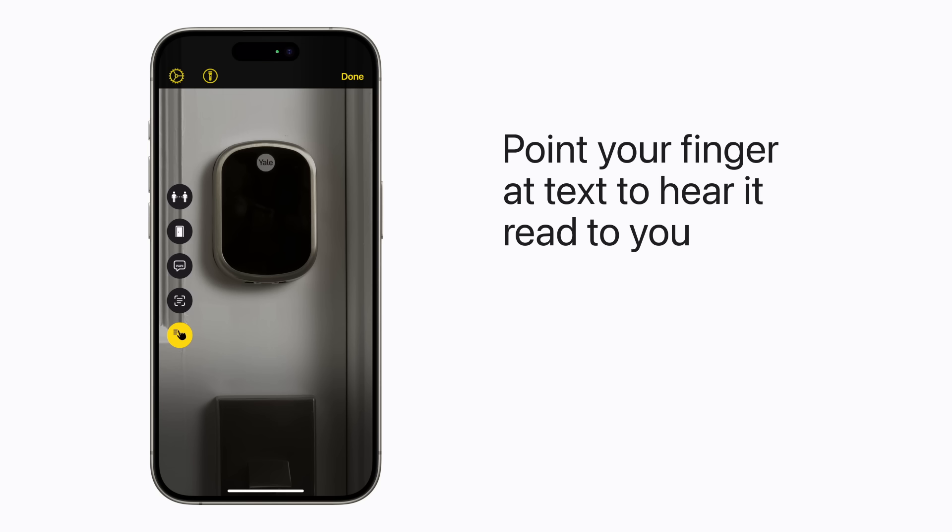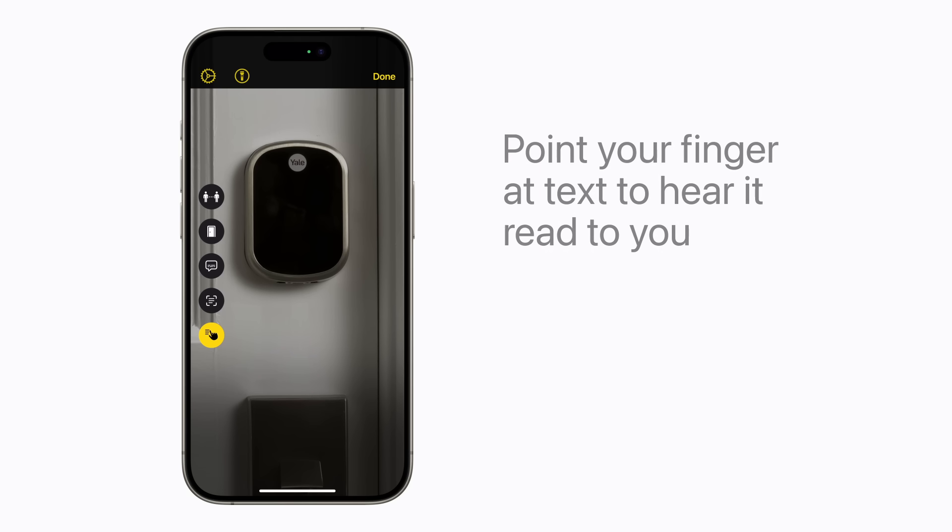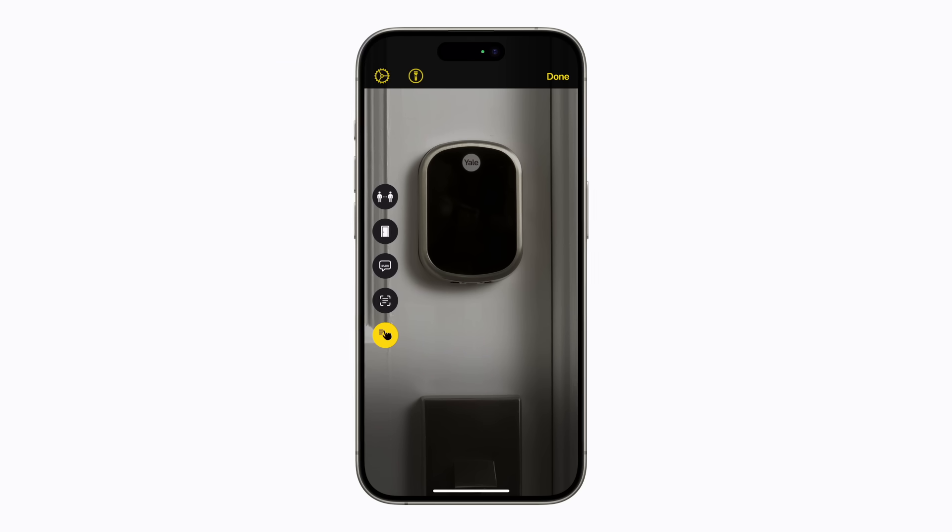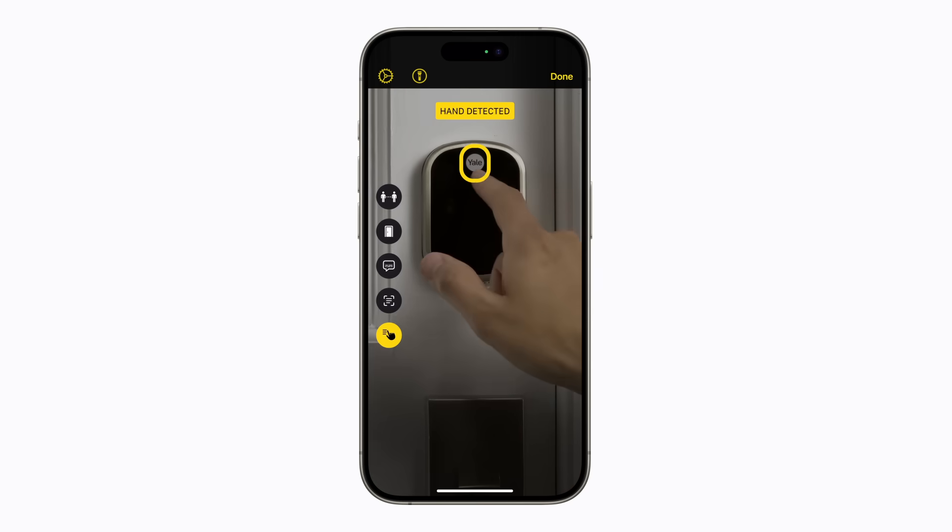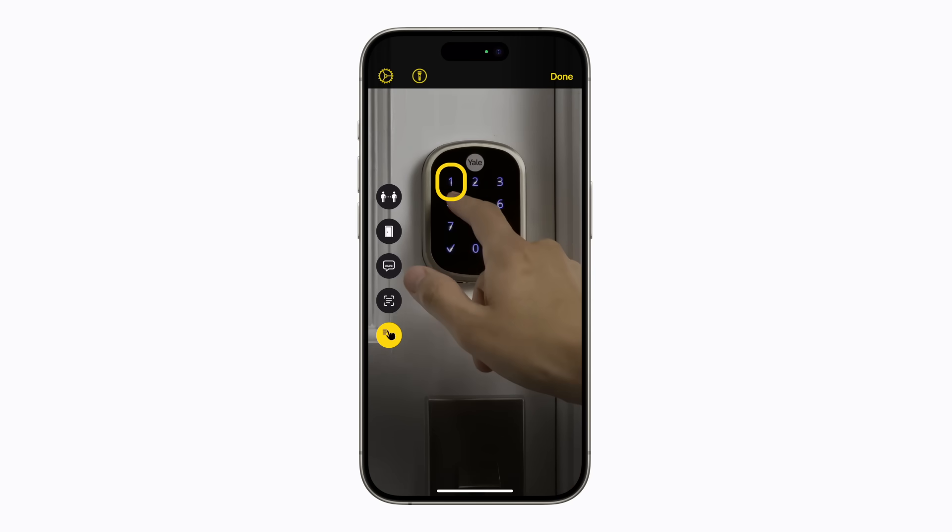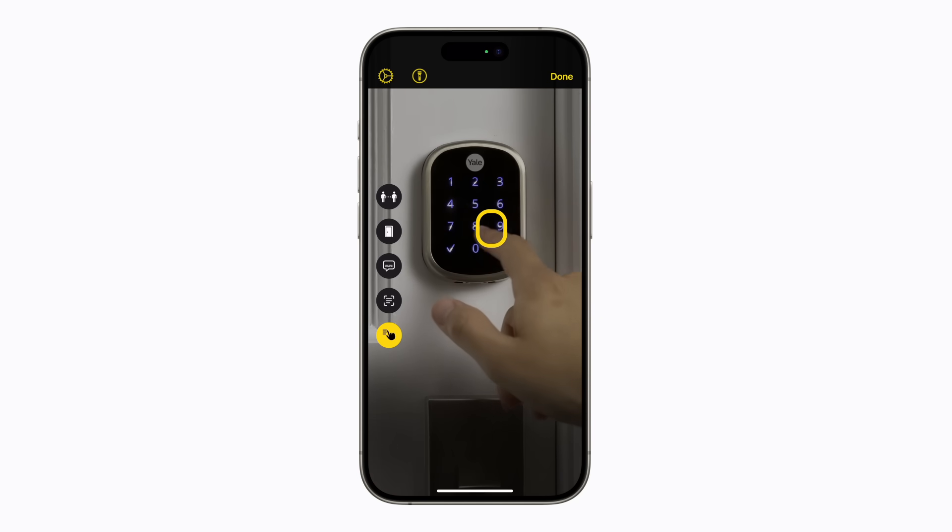Now, point your finger at text in your camera to hear it read to you. Hand detected, Yale. When you're finished using Detection Mode, tap Done.